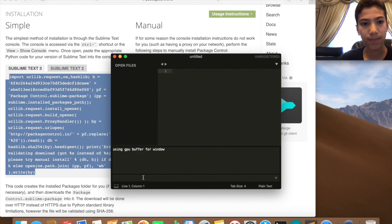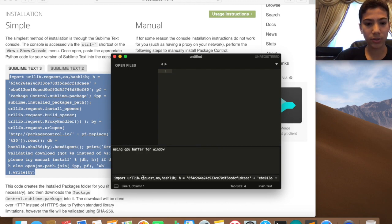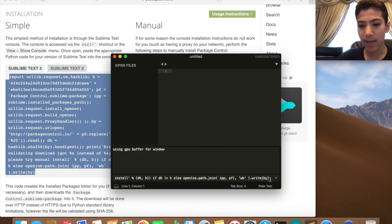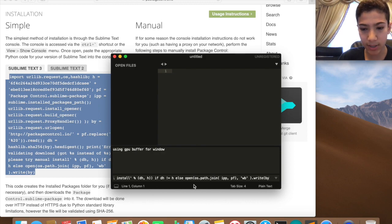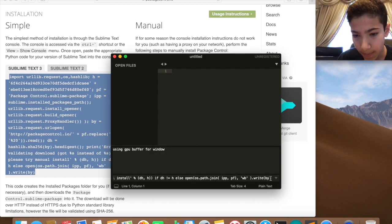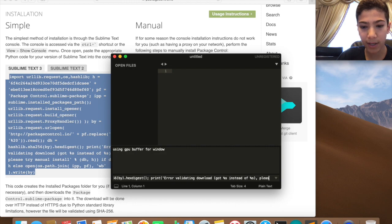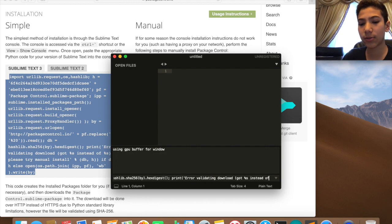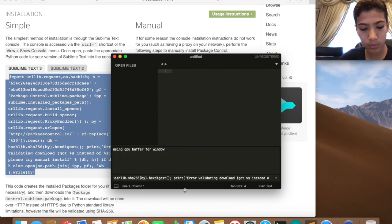Then just copy that, paste it, and then you can just enter. But I'm not going to enter since I already did it, so I'm just going to remove that. But you just enter.